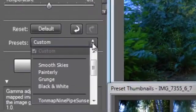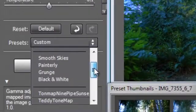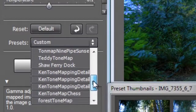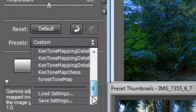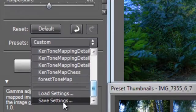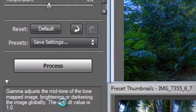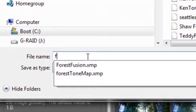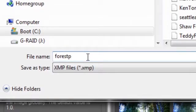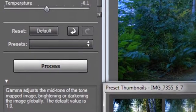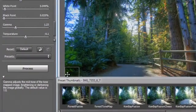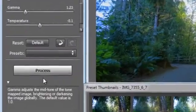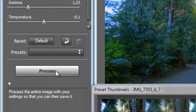Once we're happy with that, we can save that preset. I tend to save my presets because I like to come back to them later, especially if I've taken a number of images in the same scene. So let's save that as a preset and call it 'forest path.' That's now added to my presets.